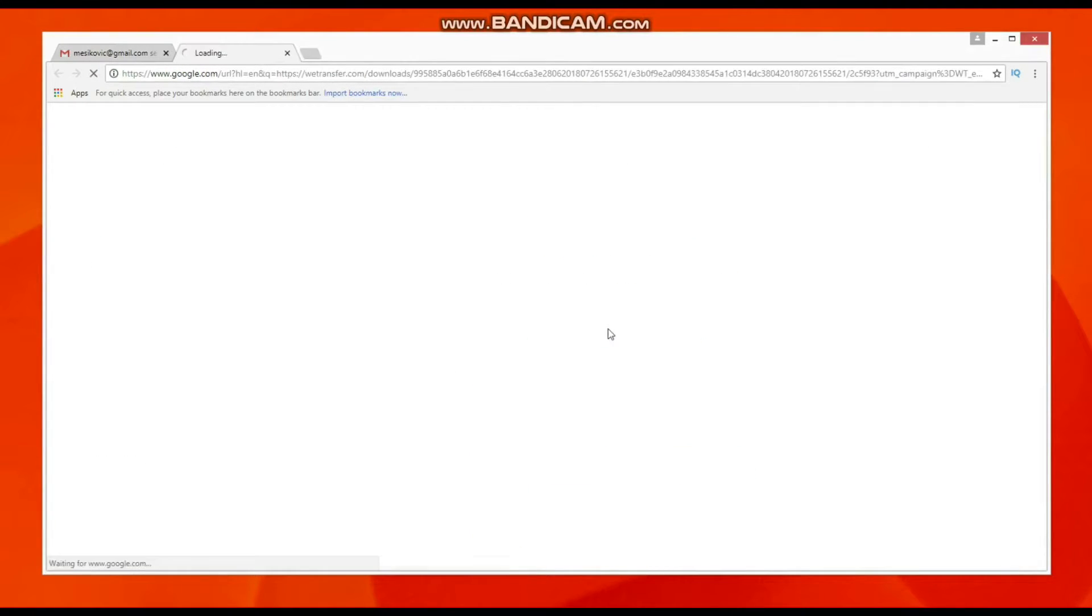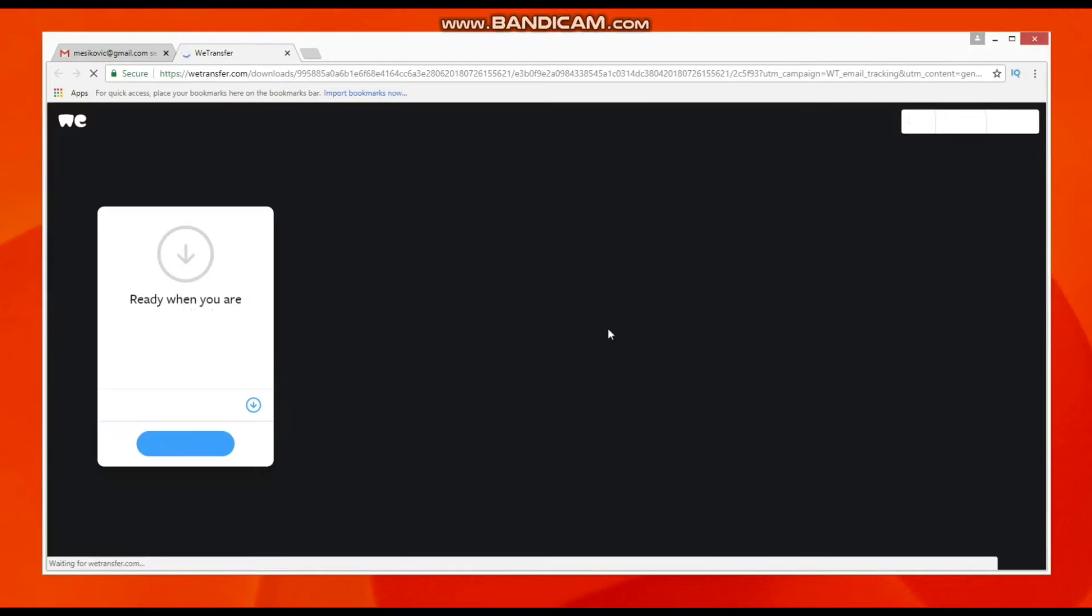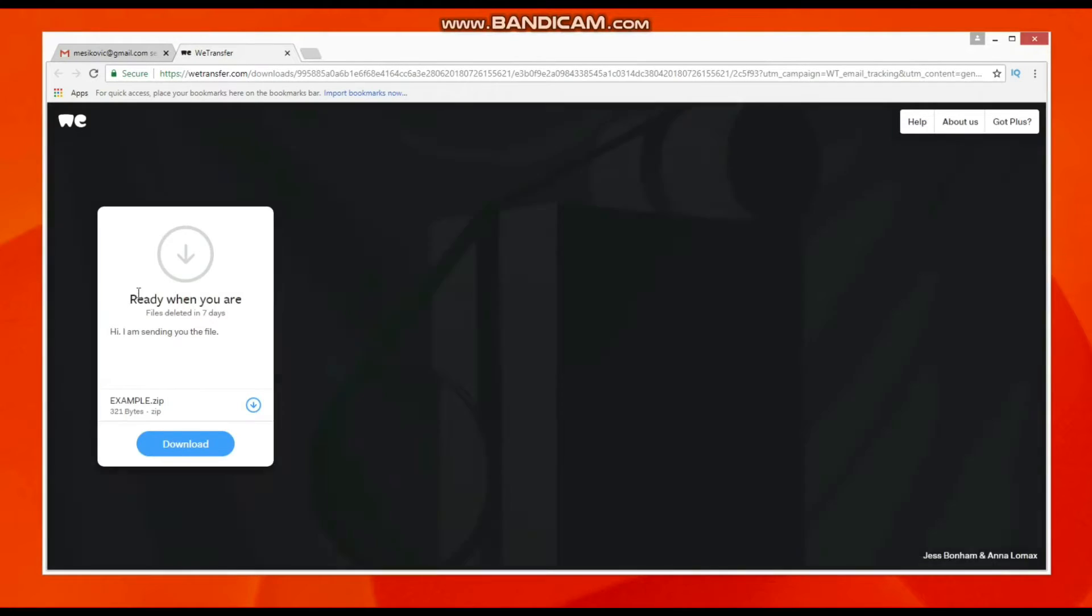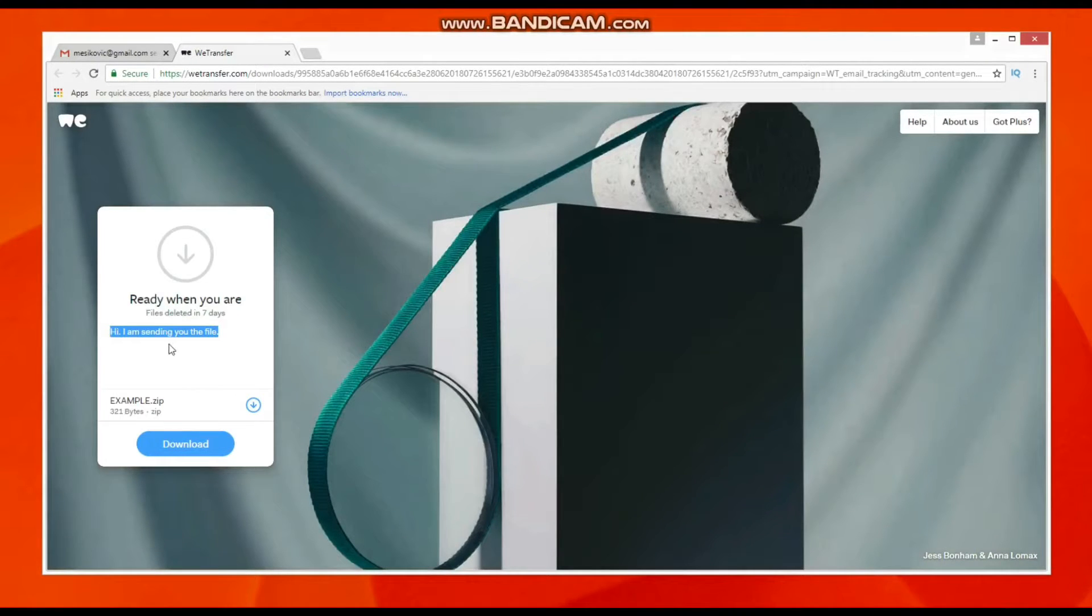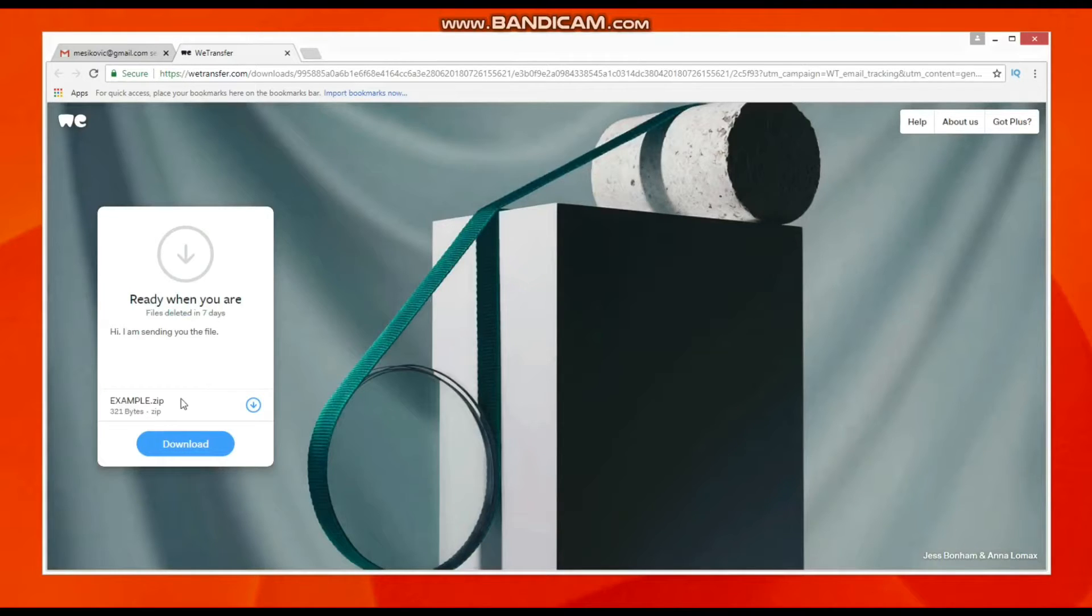If you want to download the file, you can press it and you are transferred to the WeTransfer website where you can download the sent file.